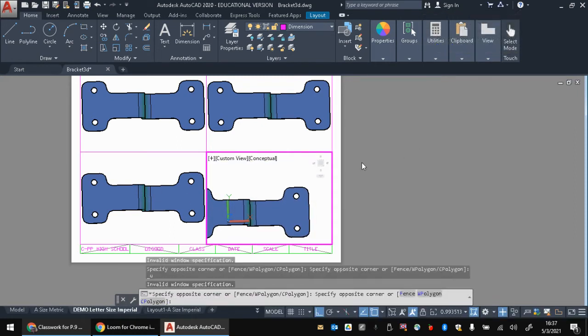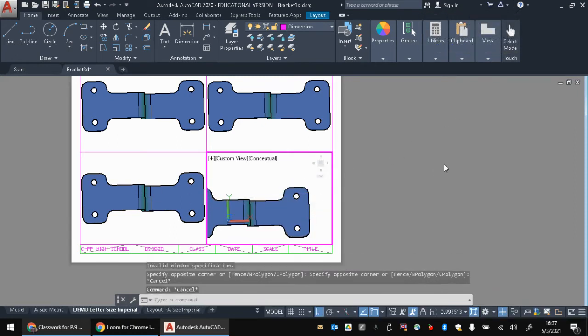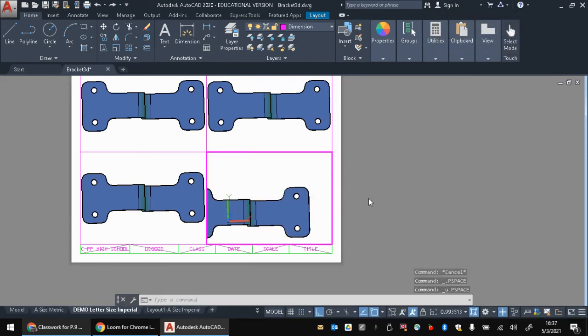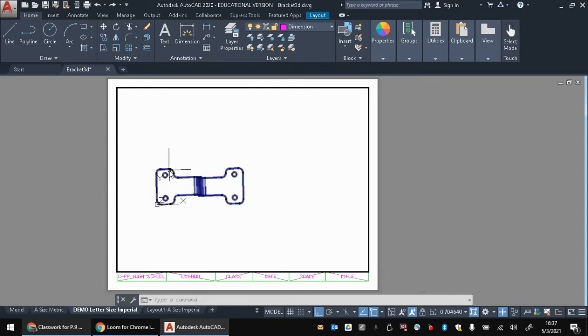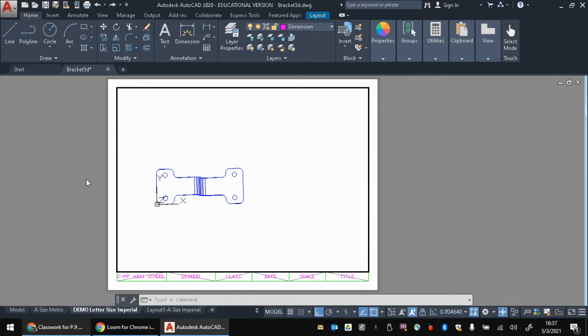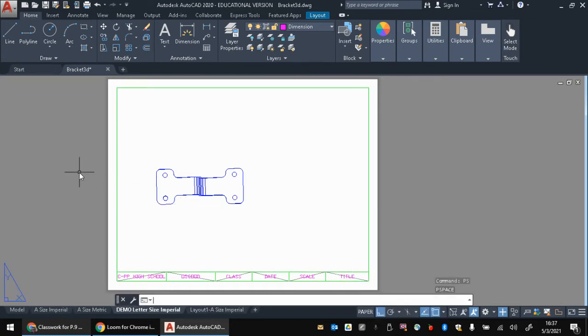So I'm going to hit undo. What we're going to use instead is this command called the view base command. So to start this, we're going to make sure we're not in model space here. We're going to delete our viewport that's already here. Make sure I'm in paper space.